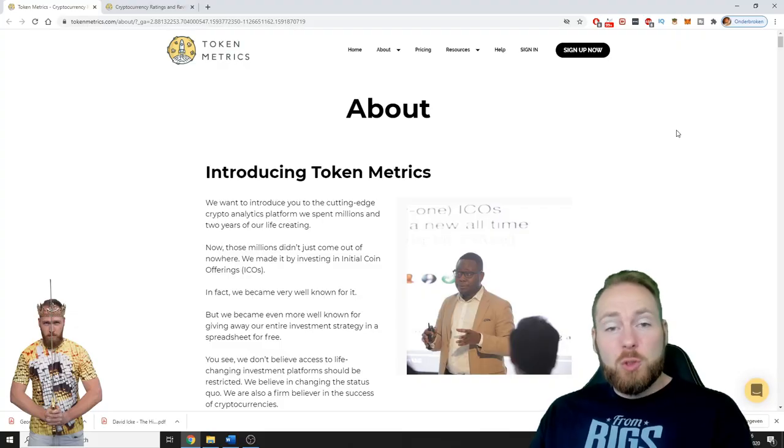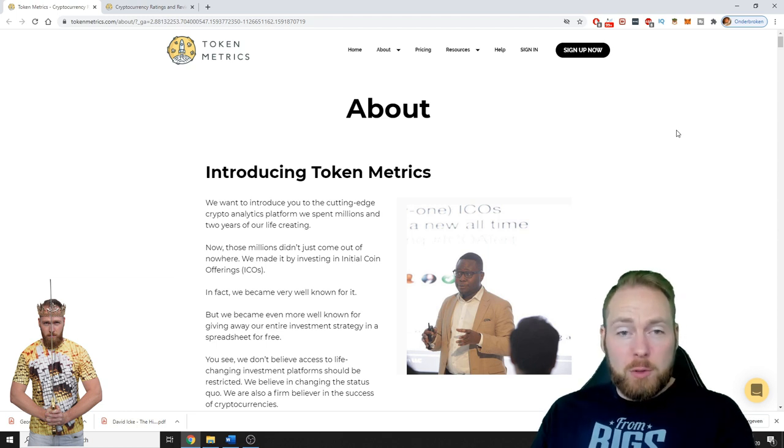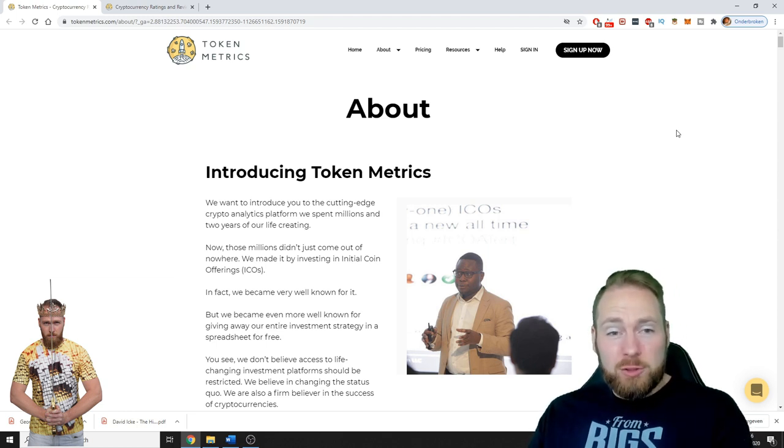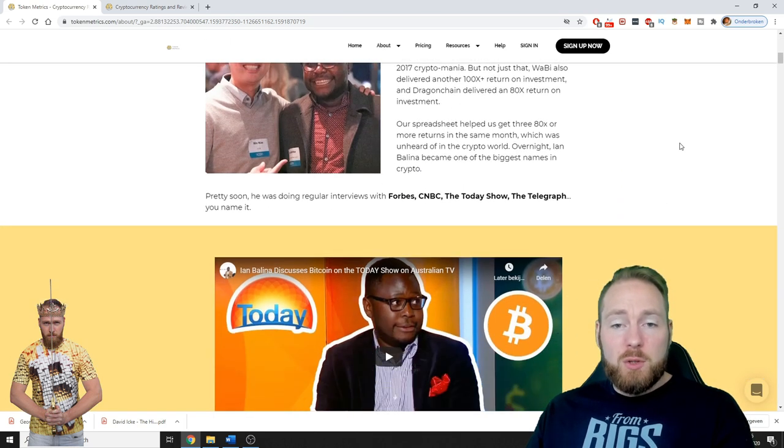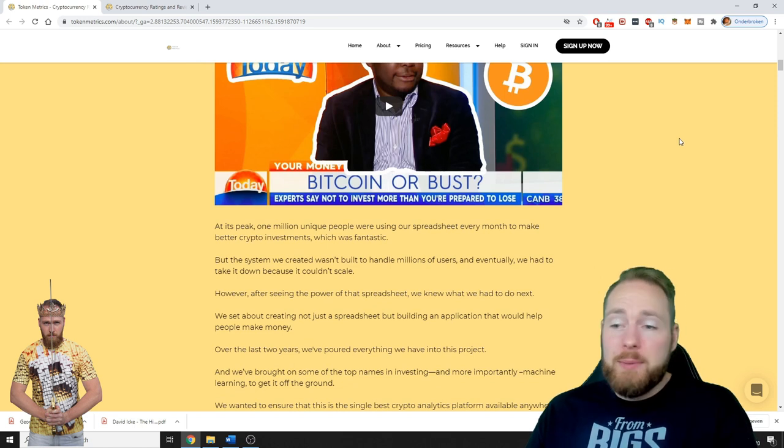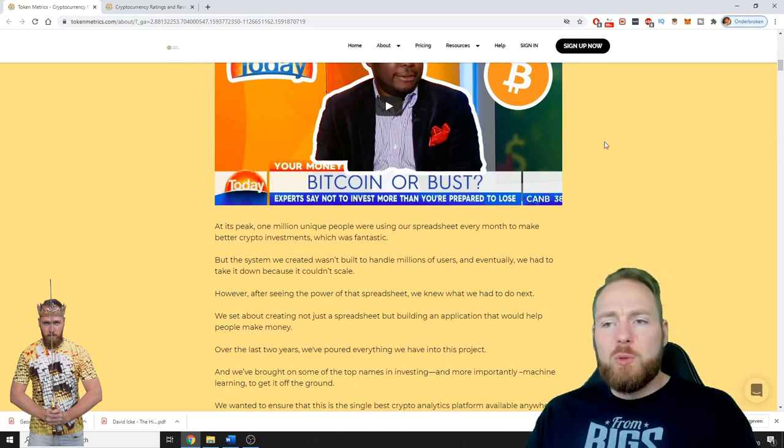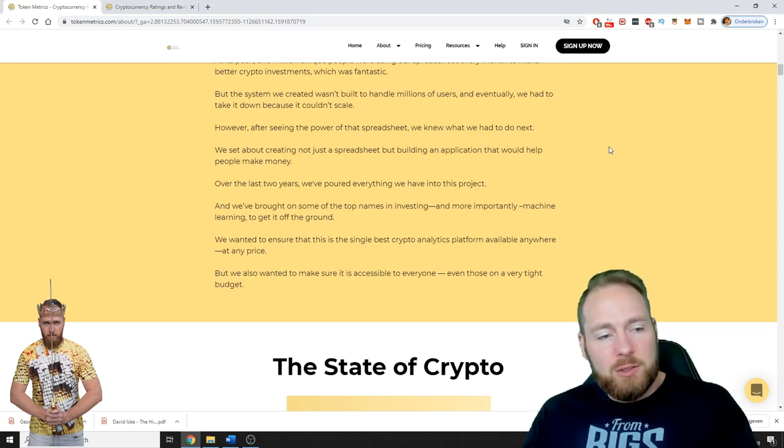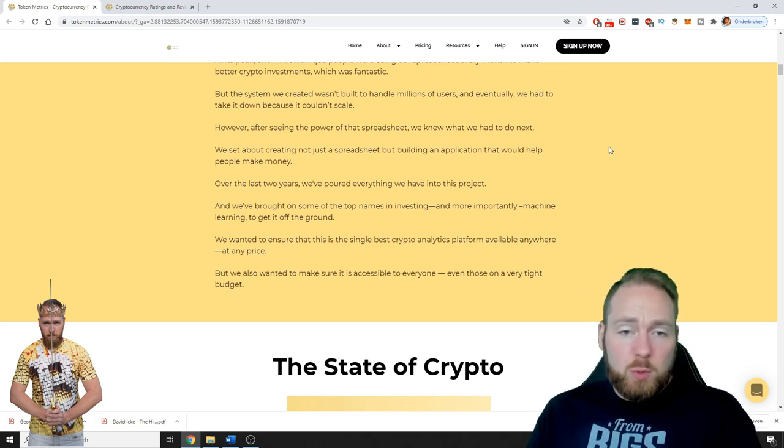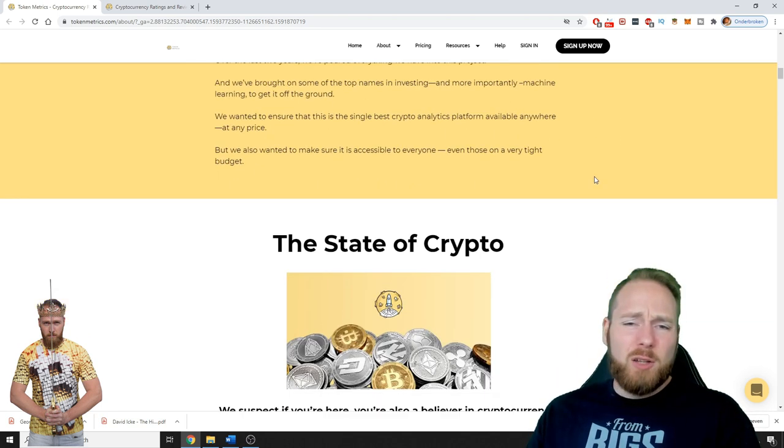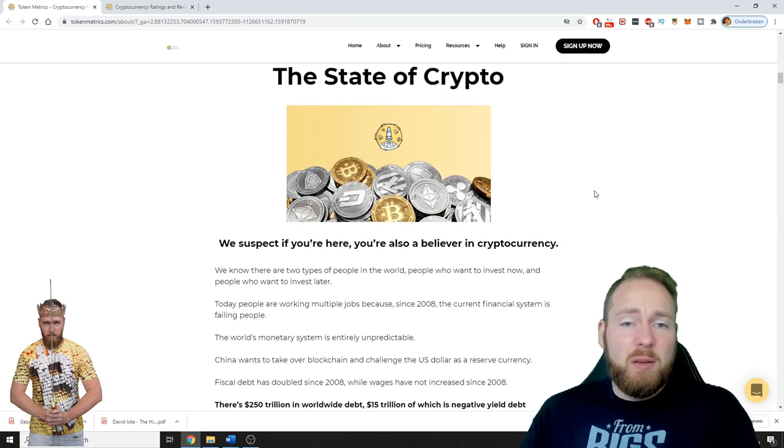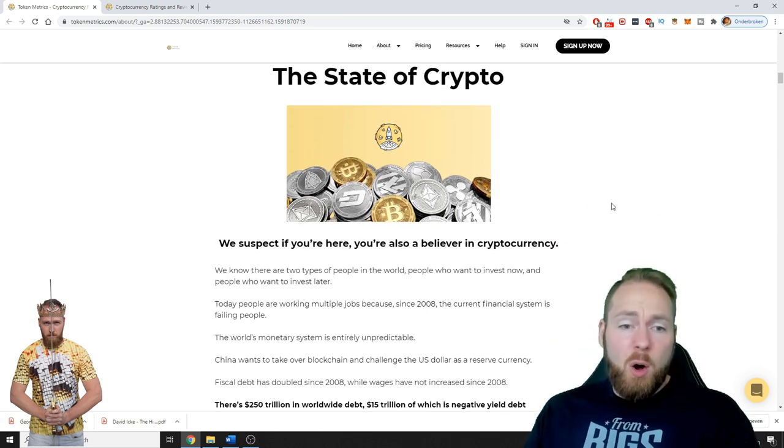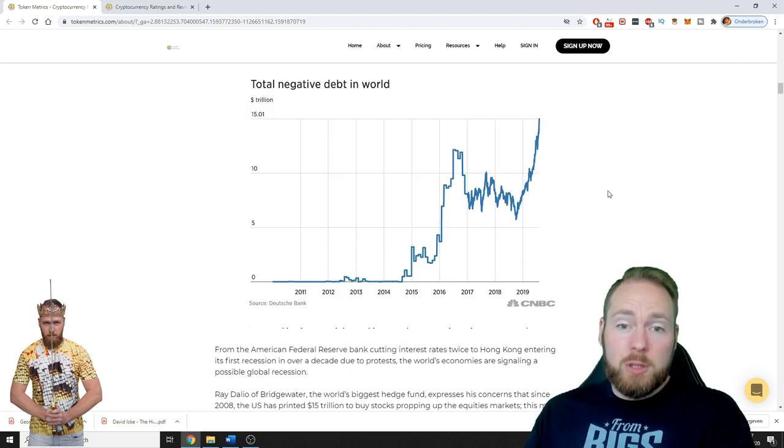Token Metrics is a cutting edge crypto analytics platform. These guys spent millions and two years of their life creating it. It takes time to research cryptocurrencies, and I'm just one man, so I don't have the time to check out hundreds of cryptocurrencies to see if I should invest in them or not. So here's where Token Metrics comes in very handy.